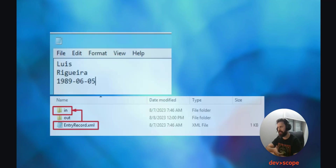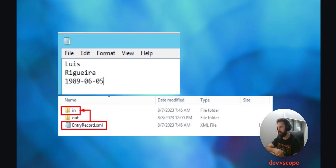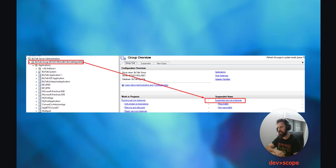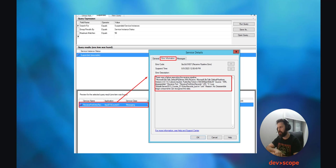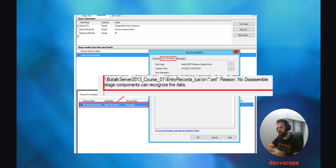Now, going back into the folder where we created the In and Out ports, use the EntryRecord.xml file we created earlier and copy it into the In folder. You will notice that as soon as the file enters the folder, it disappears. That is alright, and the file should now be transformed in the Out folder. But the Out folder is empty — so what happened? If you click into the server and click on Suspended Service Instances, a new window will open presenting the suspended instances. As you can see, there is one instance and it has one error associated with it. The most important part of that error is the reason: 'No disassemble stage components can recognize the data.' What does this mean? The data comes in a flat file and we need to create a pipeline to disassemble that flat file. Only after that will the message be retrieved properly.